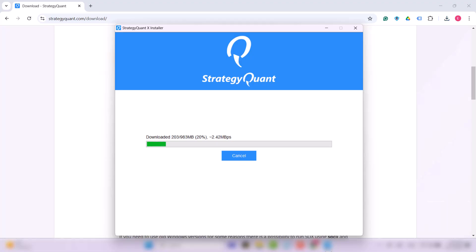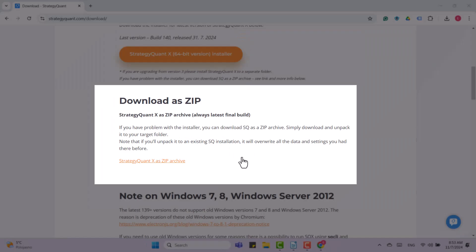If, for some reason, you have a problem with the installer, you can download StrategyQuant in a zip archive at this link, which you then need to unzip into a new folder and run it.